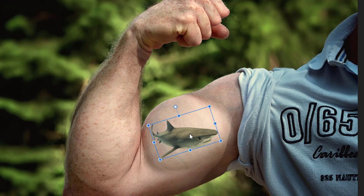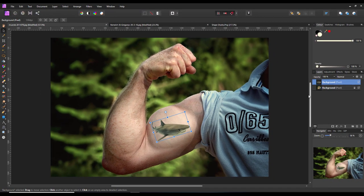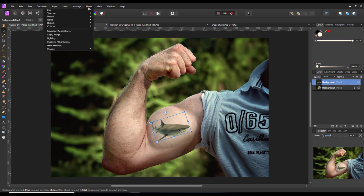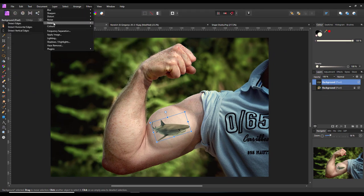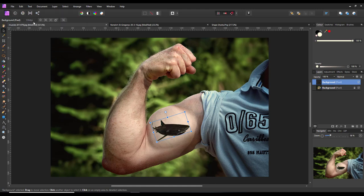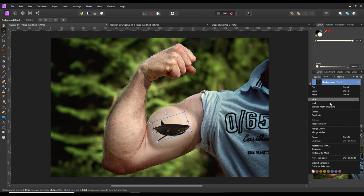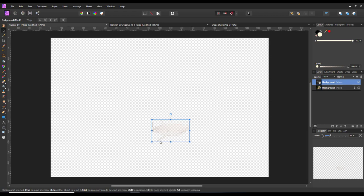So we're going to have the tattoo there. Like before, I'm going to come to filters, detect, detect edges. I'm going to right click that and rasterize the mask. Like I said, it's going to hide everything that was underneath it, but you can just about, hopefully you can see, just about still see the basic outline of the shark there.